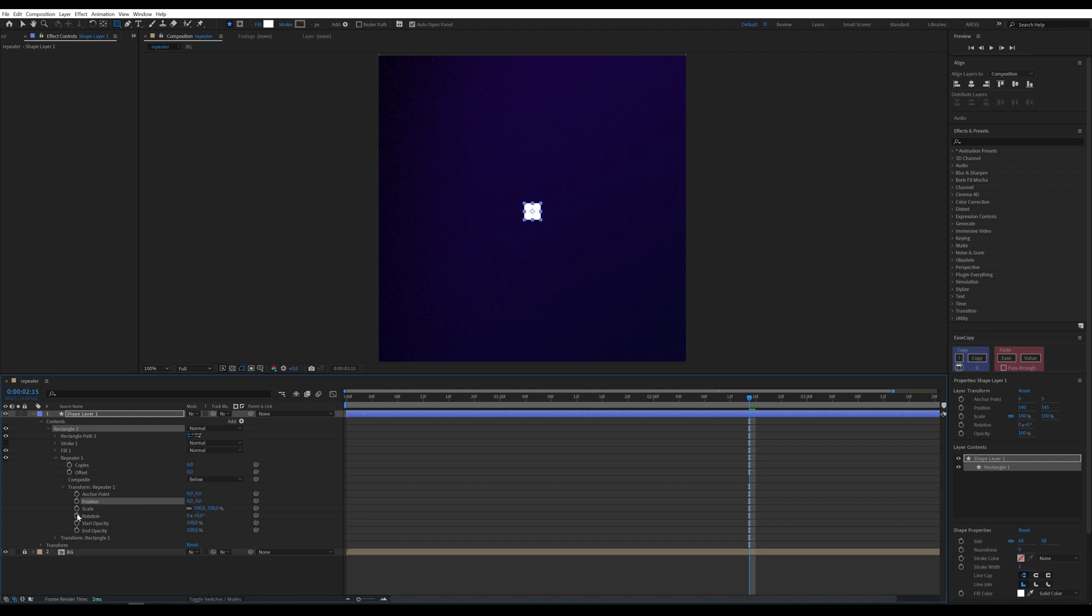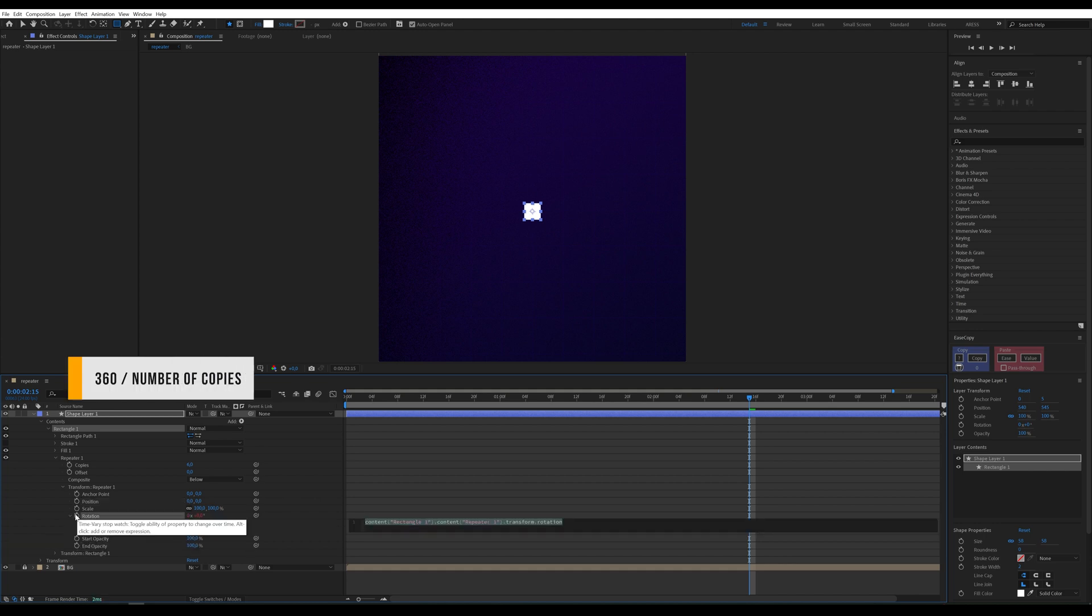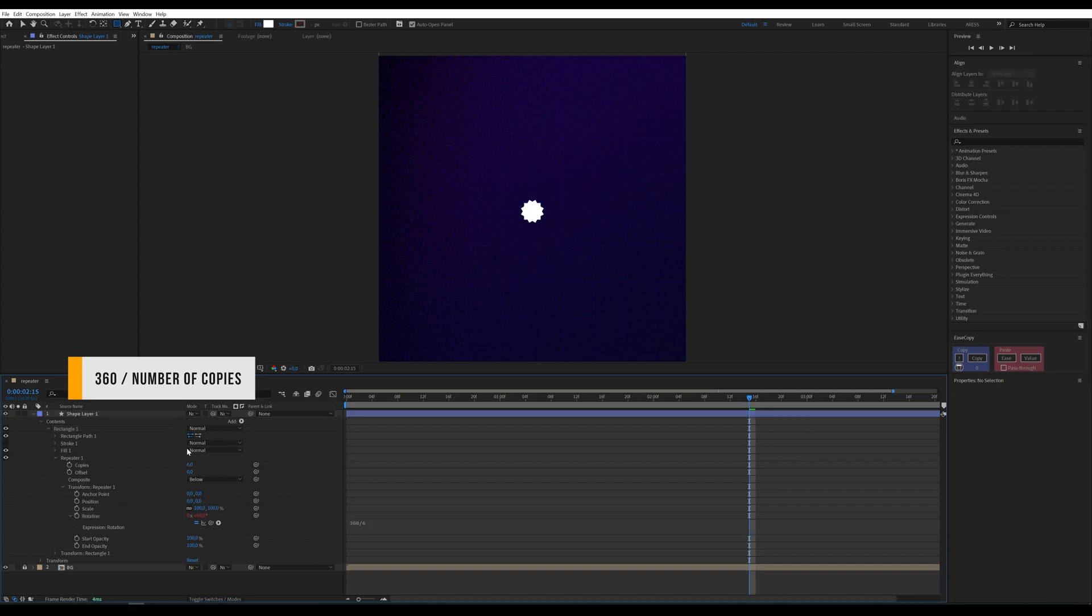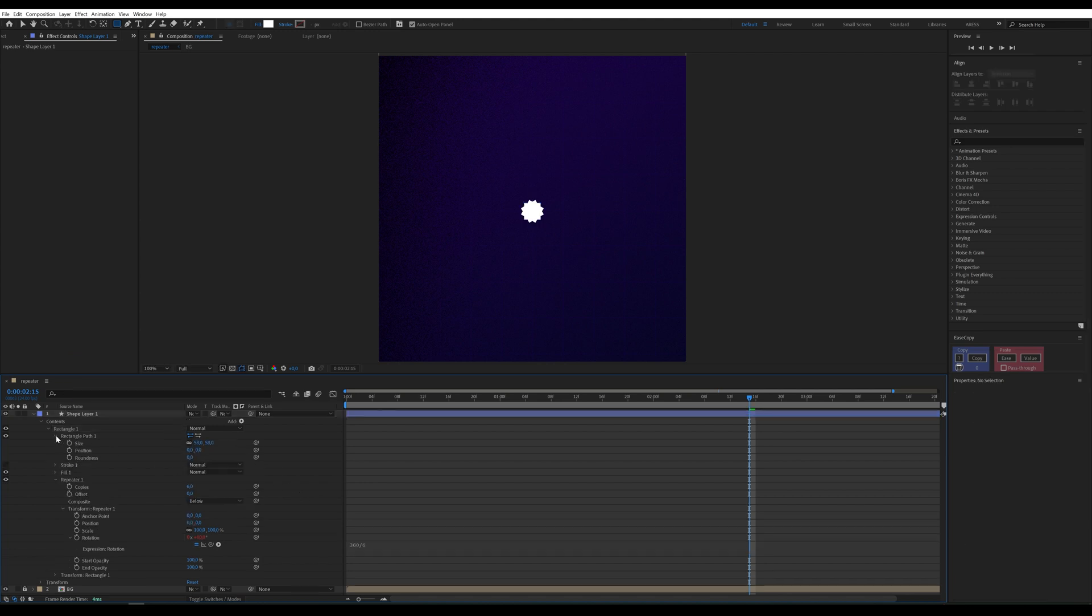we'll add an expression. 360 divided by number of copies—this will evenly distribute the copies in a circle. Adjust the shape parameters to space out the squares for a better look.